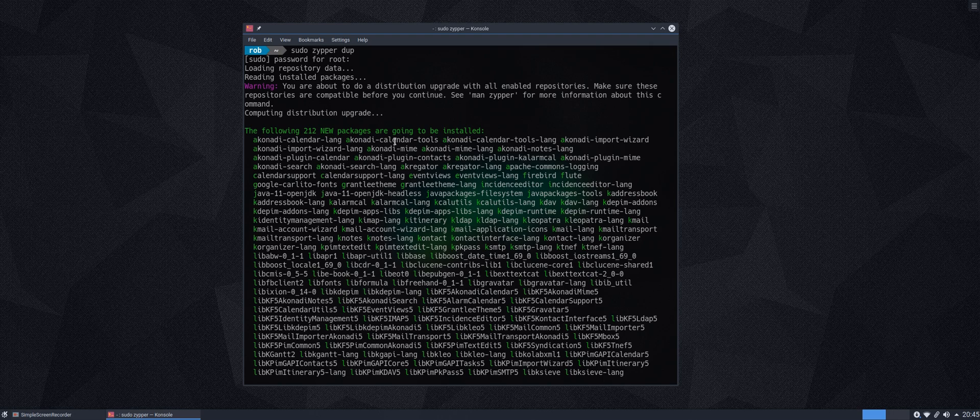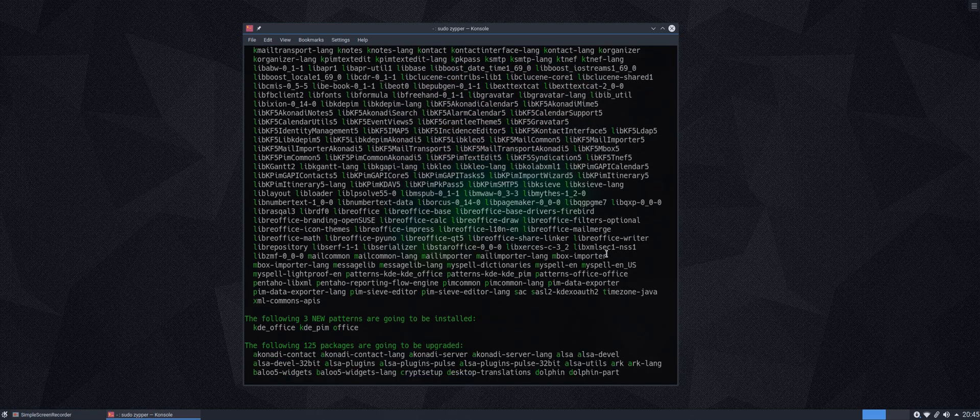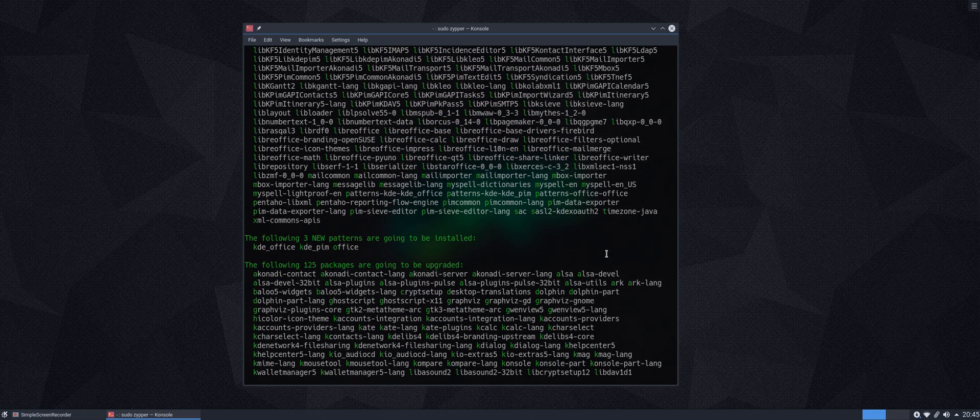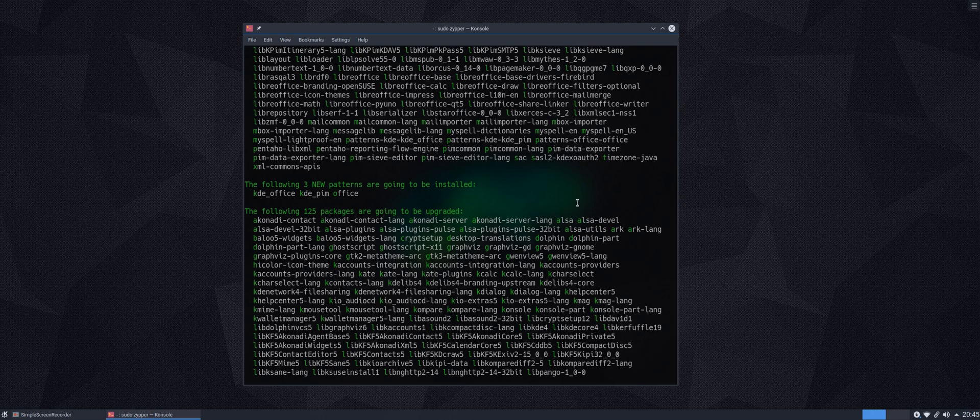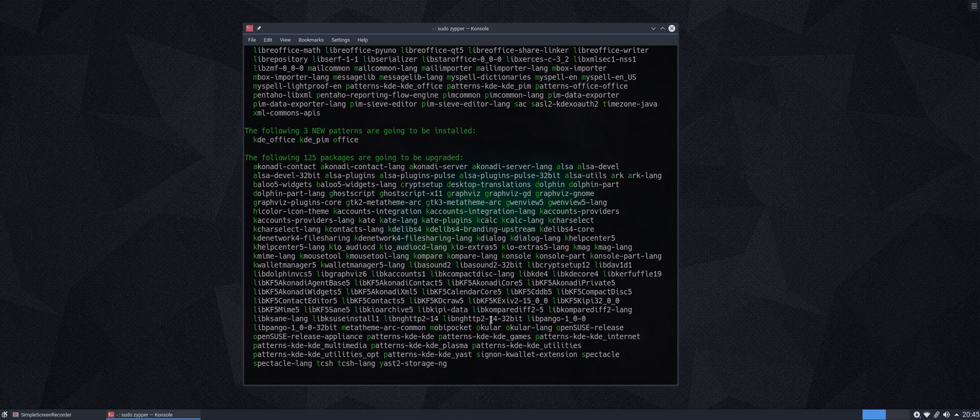So, we are now being told that the following 212 new packages are going to be installed. And very usefully, in gorgeous SUSE Green, we have every one of these packages highlighted at the beginning, just to make it easier to read. So this is what we're going to have installed afresh. And if we come down further, we can see the following three patterns are going to be installed. And these relate to the Office Suite. And in the next section, we have the following 125 packages are going to be upgraded. So these are going to be upgrades from the currently installed versions. As we can see there, there are lots of Plasma applications or KDE applications within there, dotted among other packages.